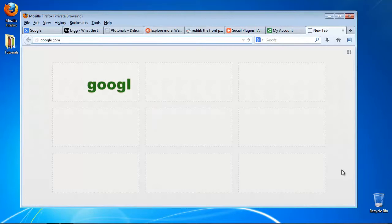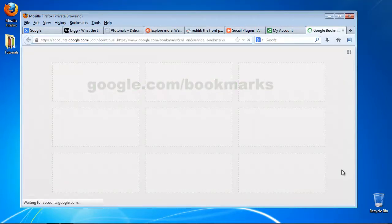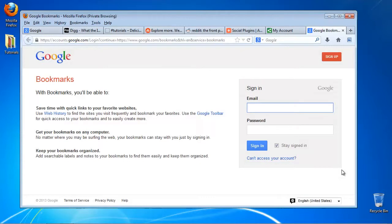Try it! Go to google.com/bookmarks and see what bookmarks you've collected so far.